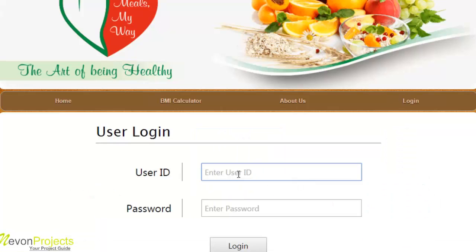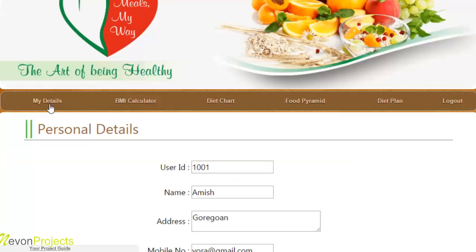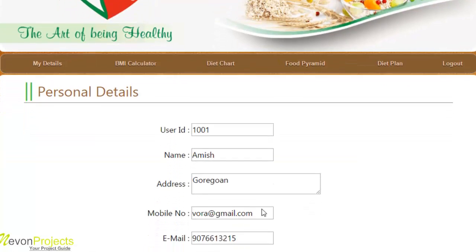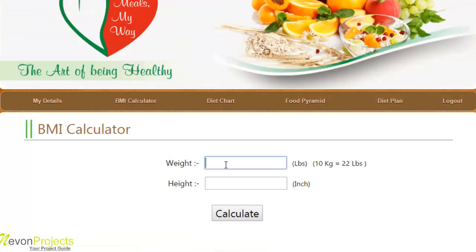The user needs to enter their user ID and password and click on login. After successful login, the user has several accessible modules including the BMI calculator. The first module is my detail, where the user can see their details. The second module is the BMI calculator, where the user can calculate their BMI.